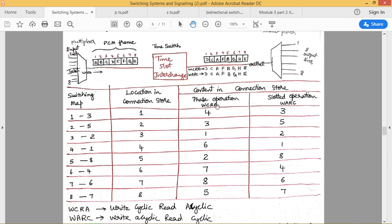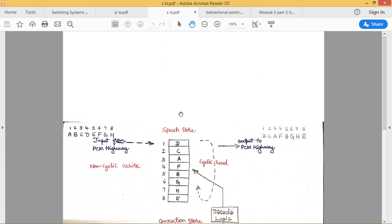That is the phase operation of time switch — where we write into the speech store in a cyclic way and read in an acyclic manner with the help of the connection store. Whereas for the slotted operation of time switch, what we do is write data into the speech store in an acyclic manner and read data in a cyclic manner, as defined previously.